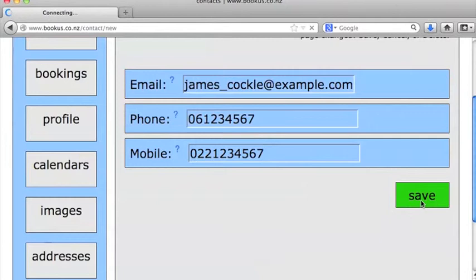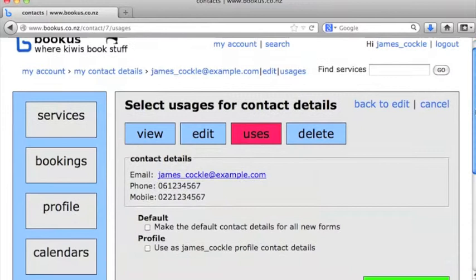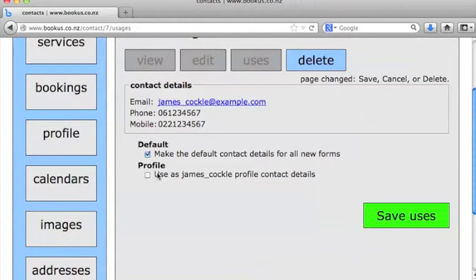Okay, and again, just like with addresses, we can define the uses for our contact details. So I'm going to make that my default contact details for all new forms and my profile contact details. And we're done.